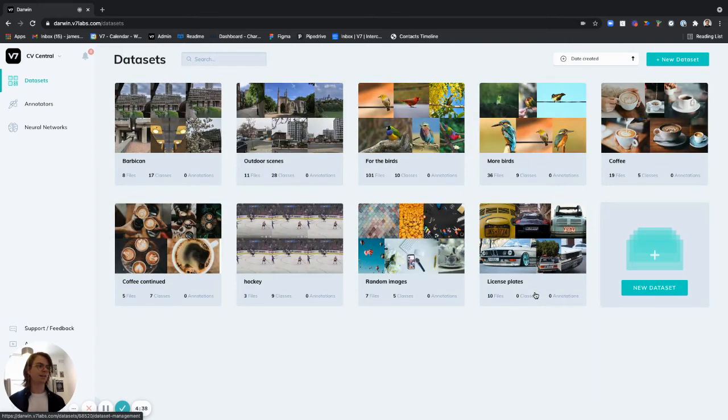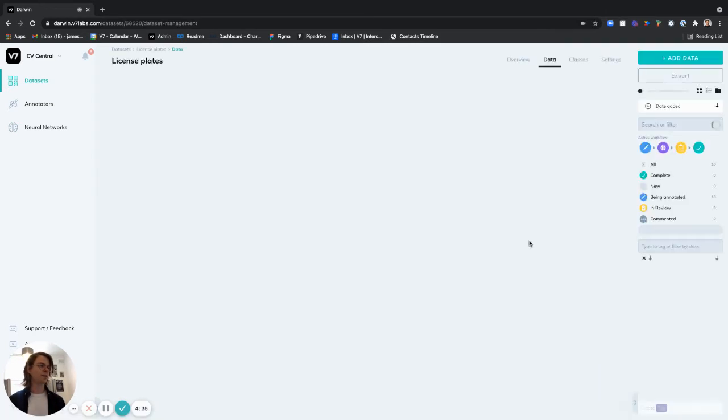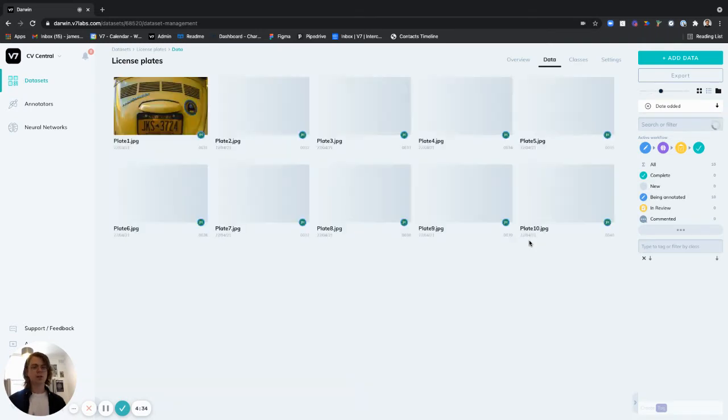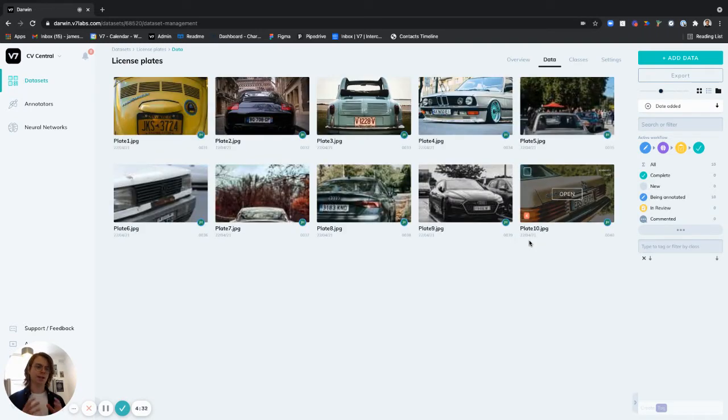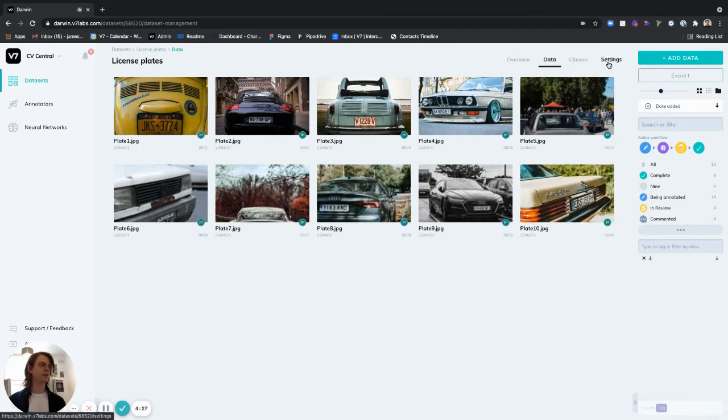I have a dataset that contains some text. That's this license plates one right here. In order to introduce the text scanning model to this dataset we want to add it to our workflow as a new stage.